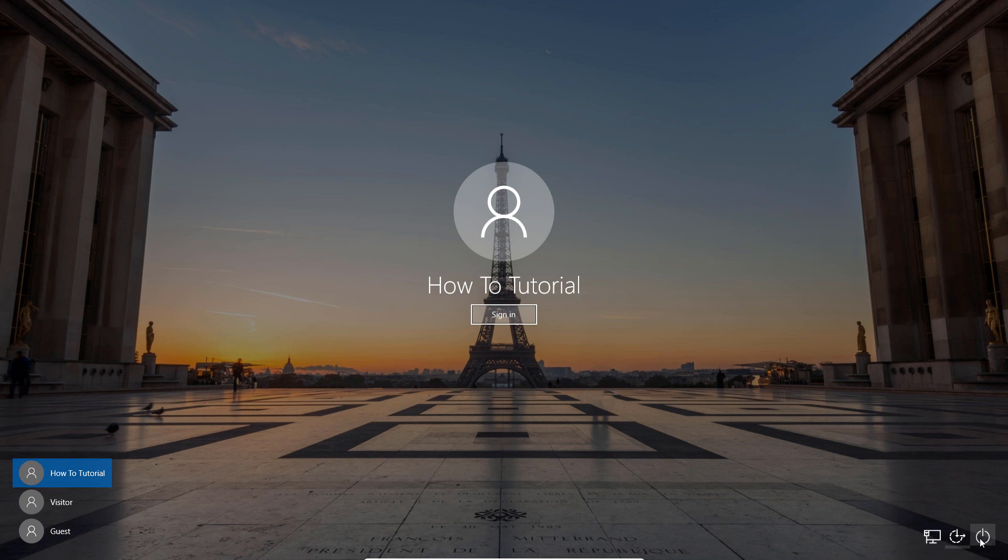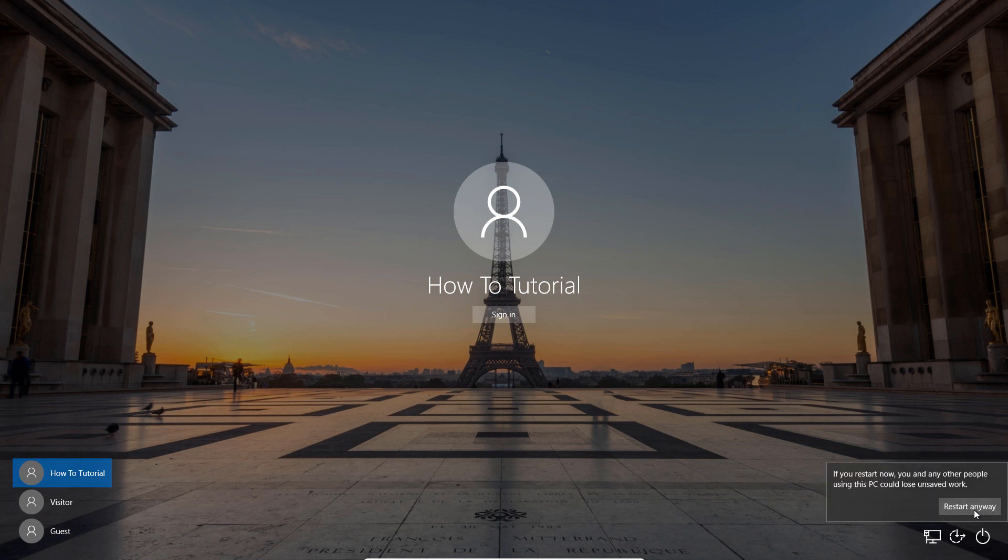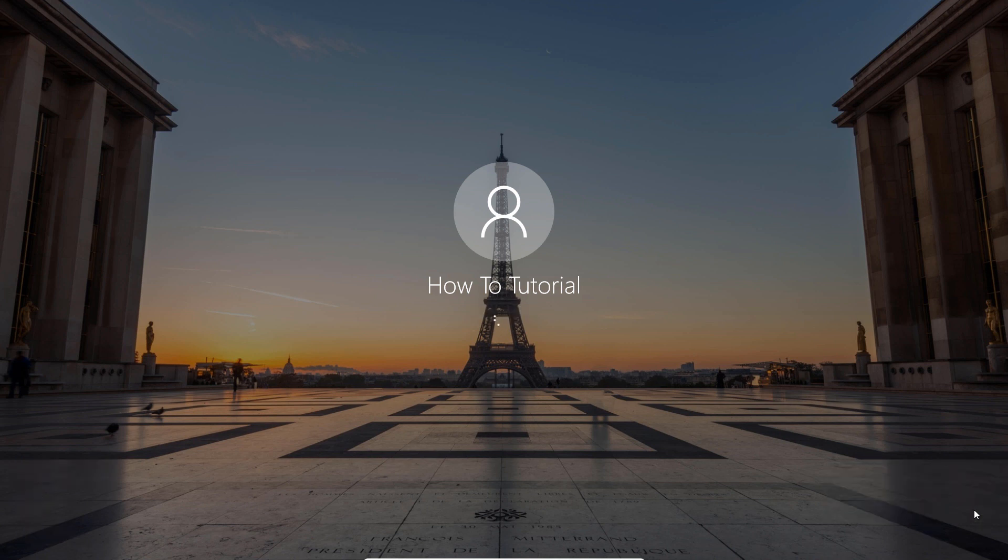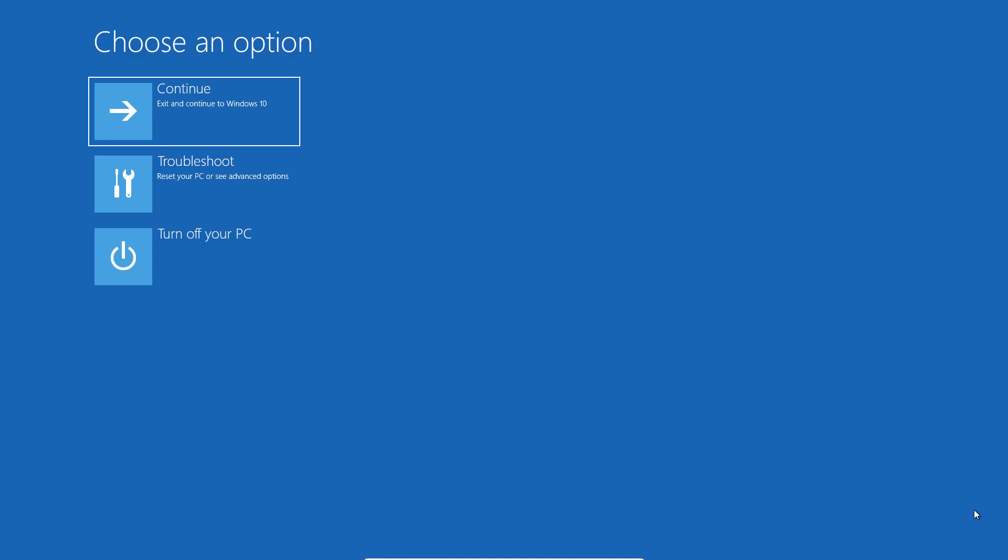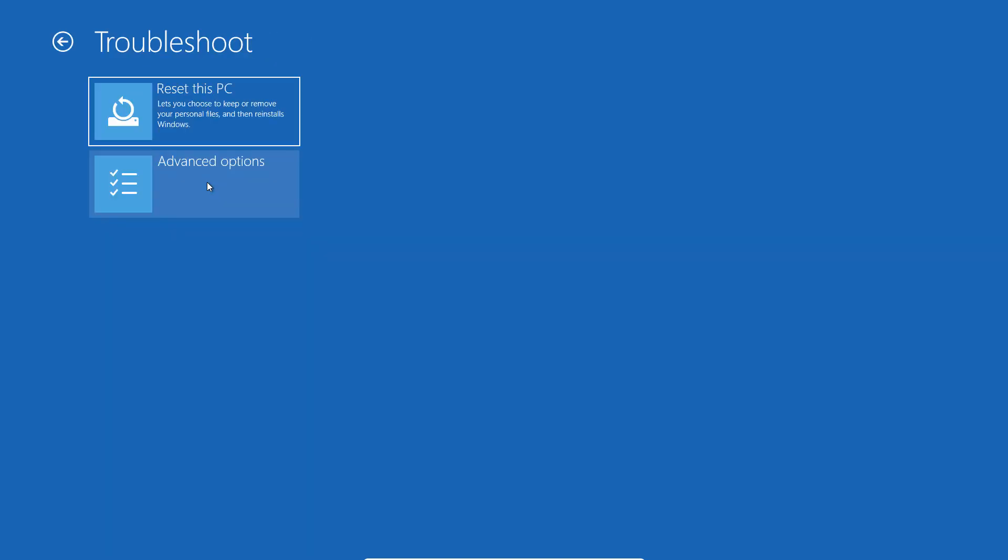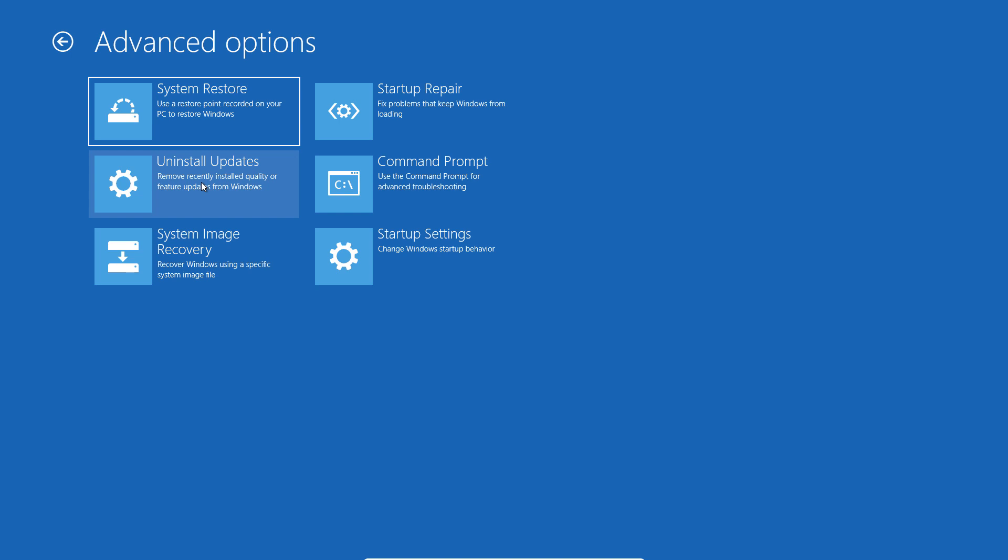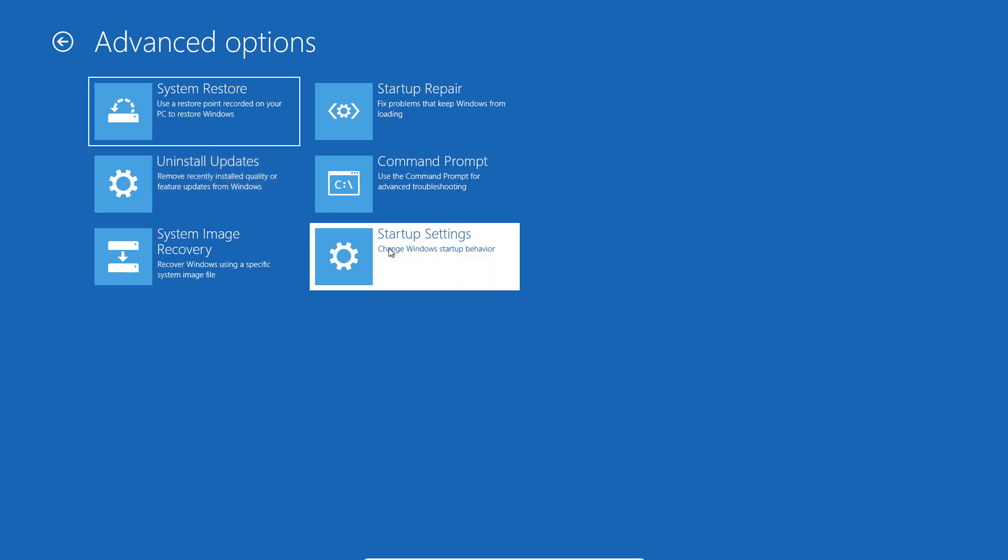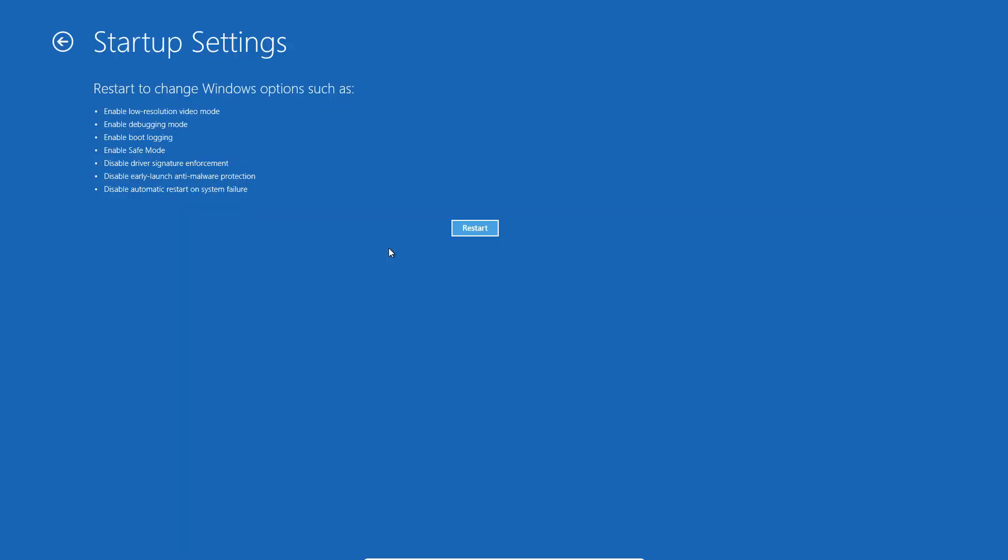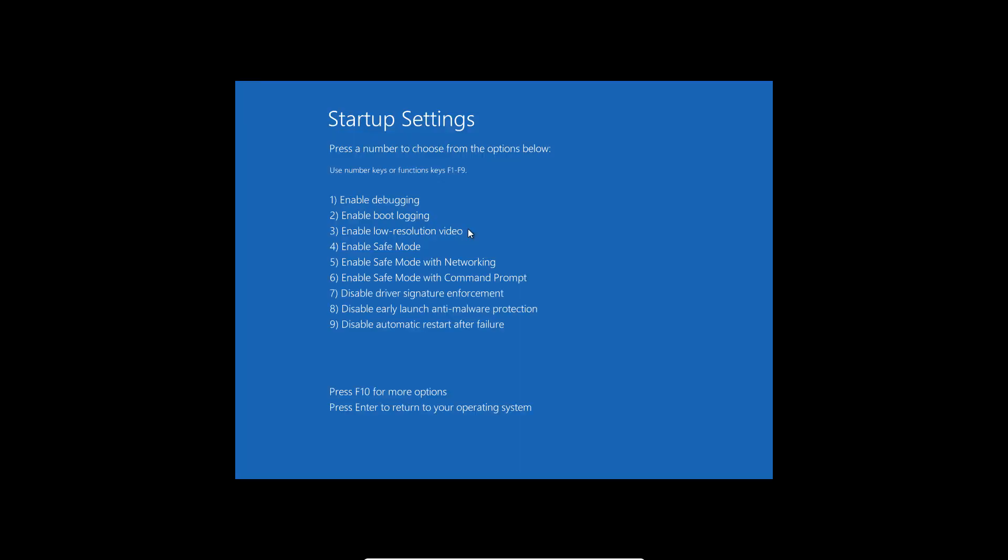On the sign in page, hold the shift button and tap restart. That will launch the Windows 10 boot options menu through which you'd be able to boot your computer into safe mode. Tap Troubleshoot. Tap Advanced Options. Click Startup Settings. Tap Restart. Tap F4 or the number 4 on your keyboard to boot your PC into safe mode.